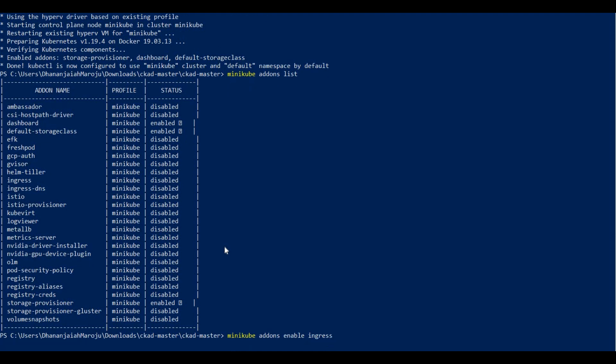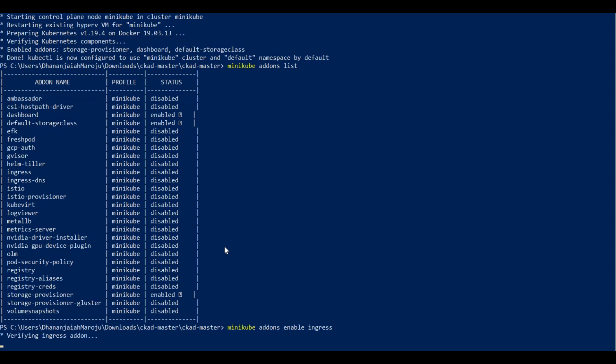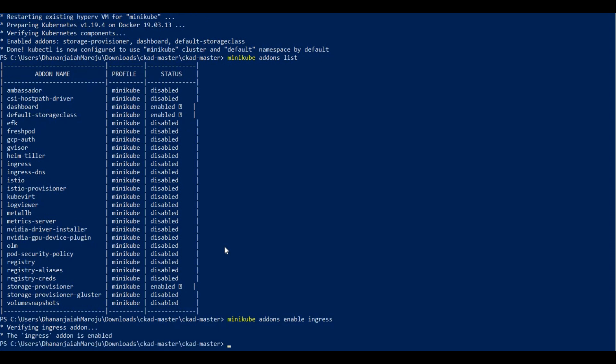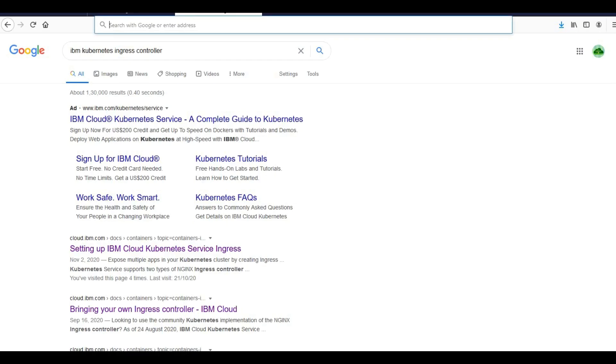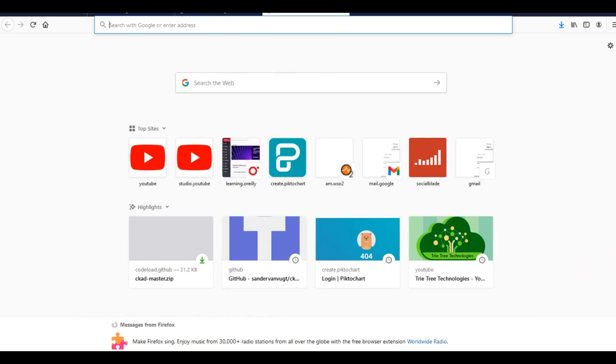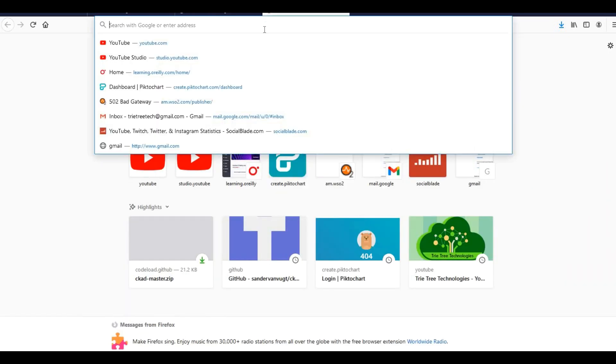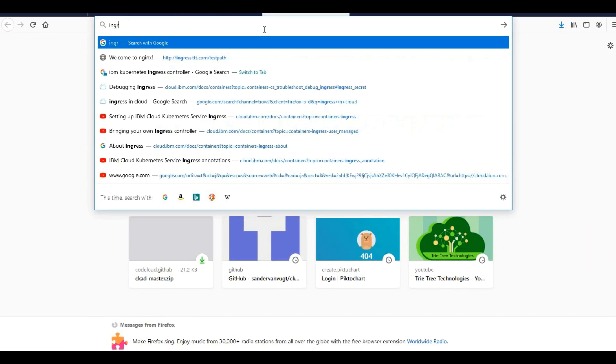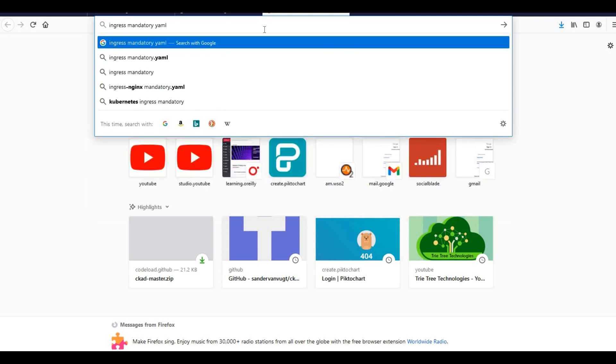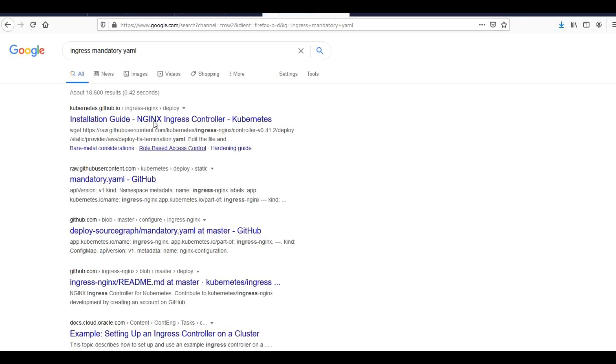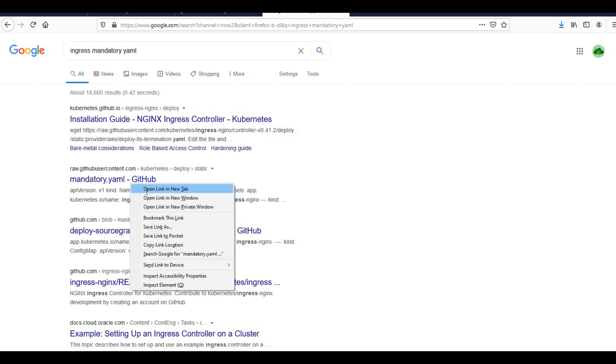Running minikube addons enable ingress, it is verifying the ingress addon. It will create the ingress controller and enable it. Then you can use the mandatory yaml file to create the ingress controller.